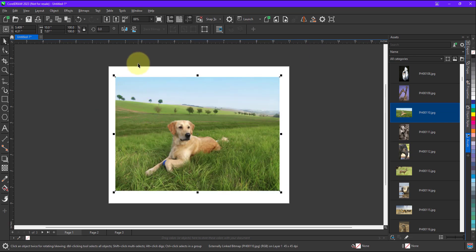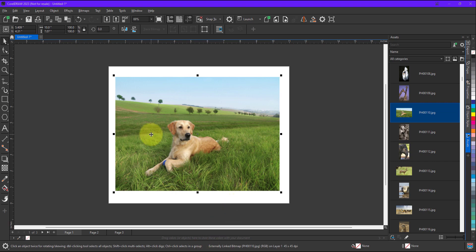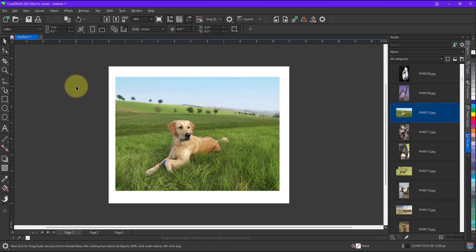For example I want to resize the document size exactly the size of image. So conventionally what we used to do, we used to note down the size of image. When I click on the image we will get the size of image and when we deselect the image we get the size of document over here.